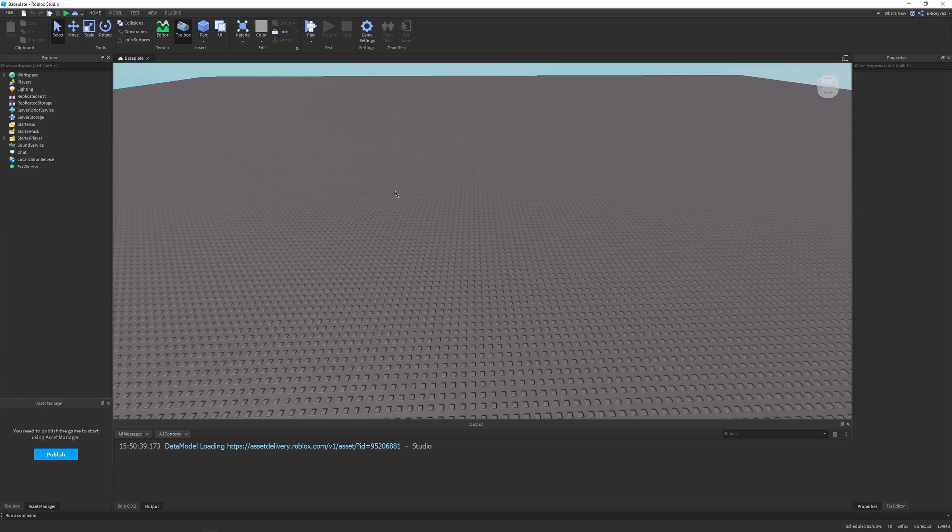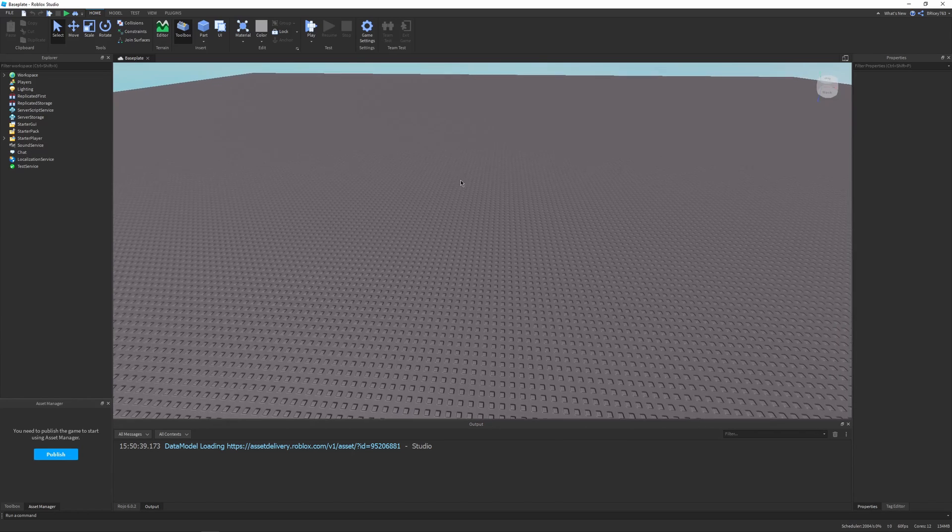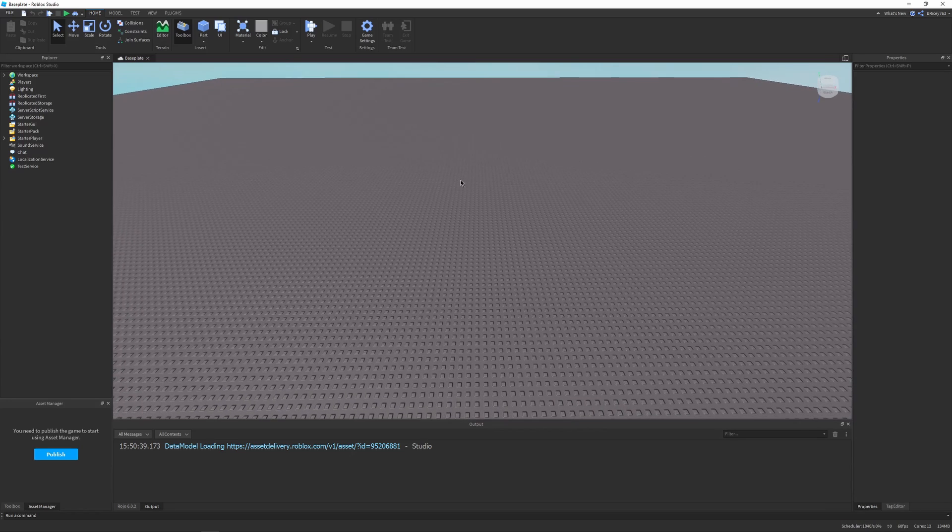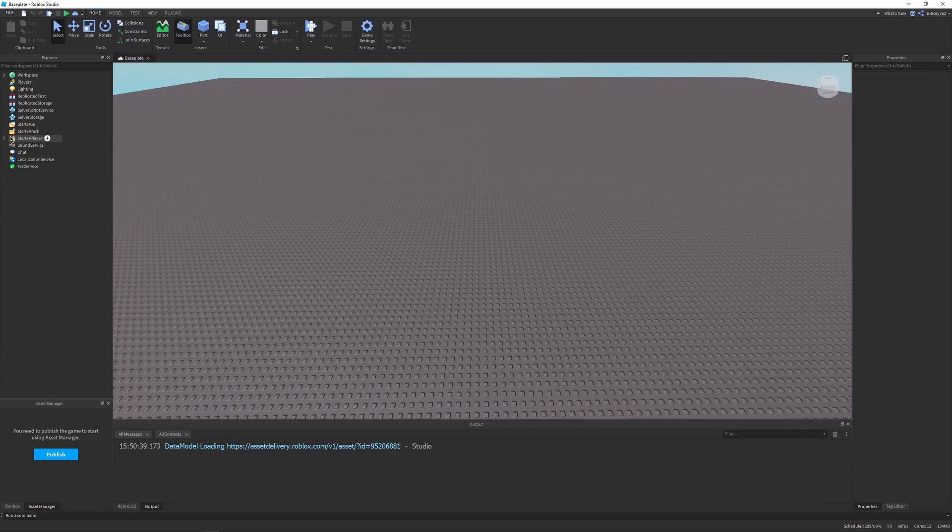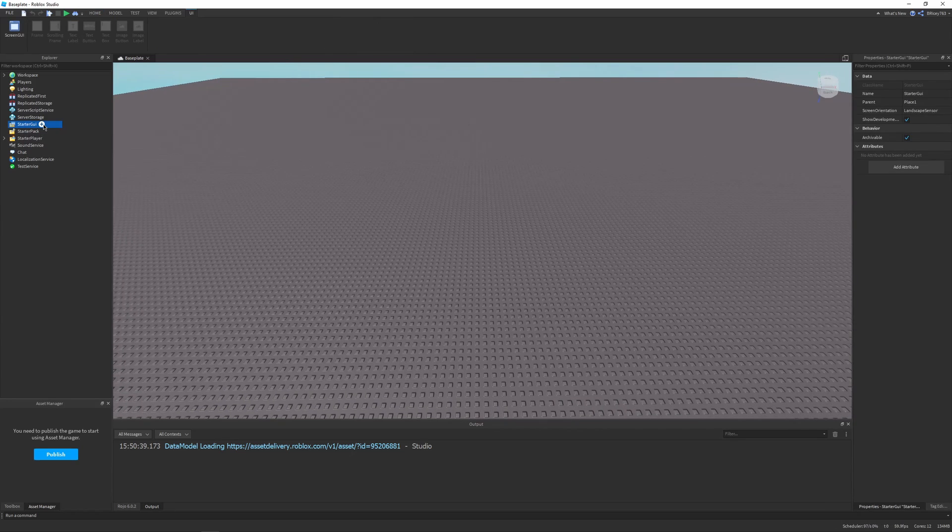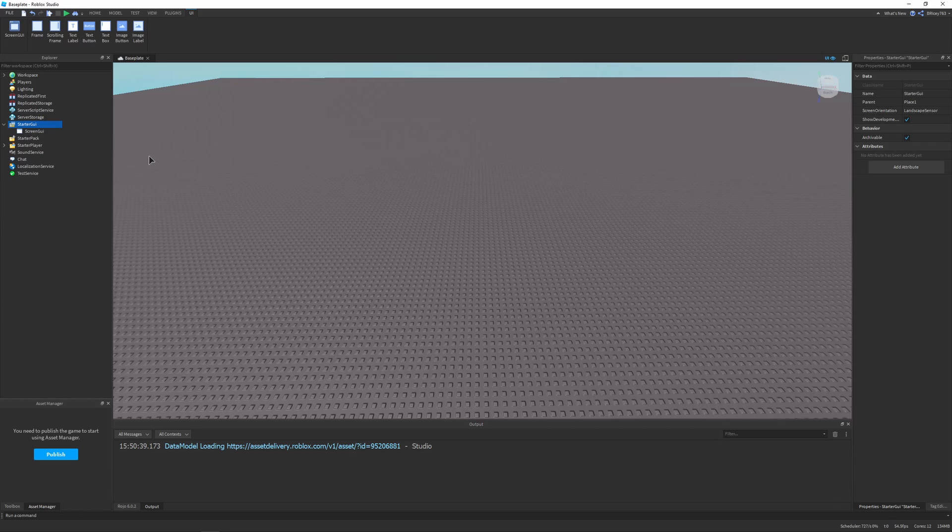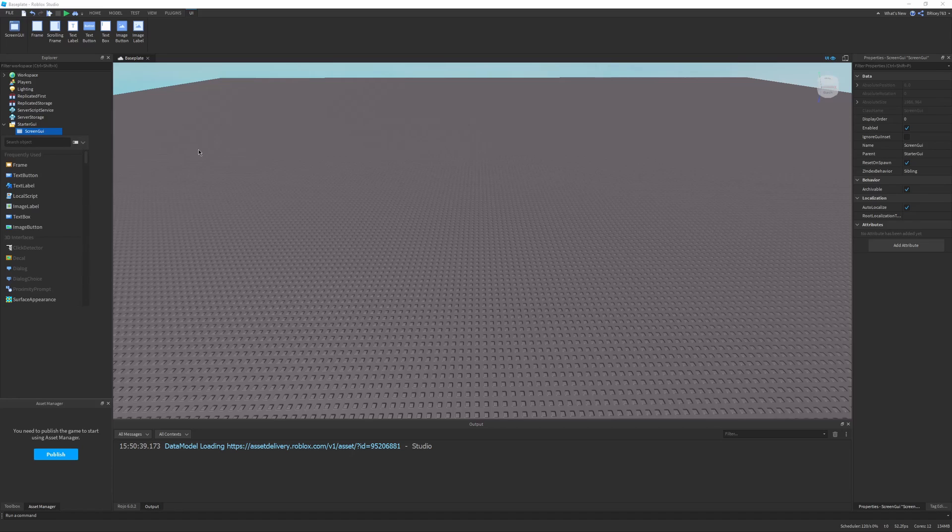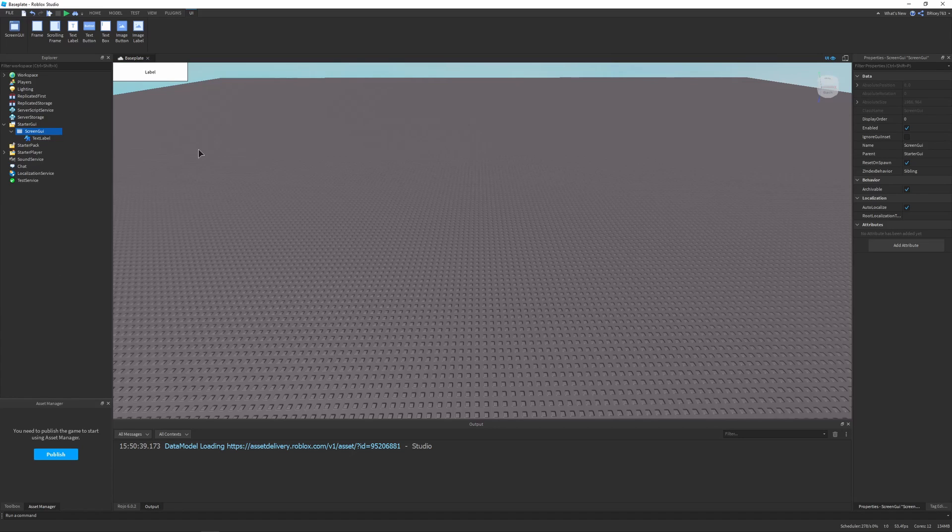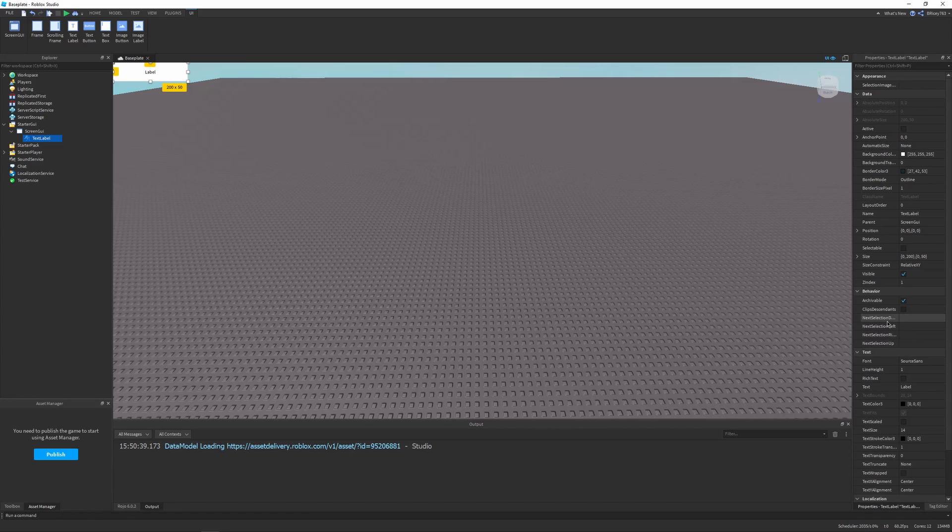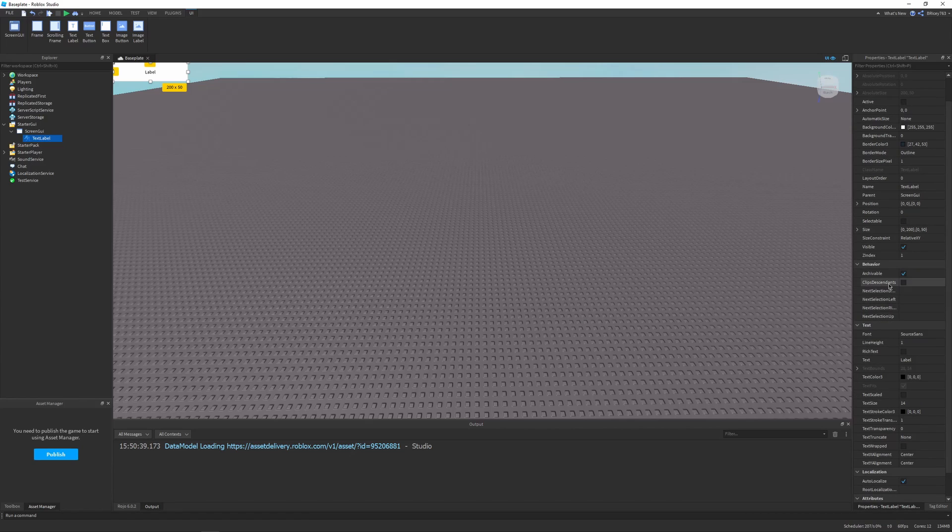I'm in a new fresh baseplate Roblox project. First thing I'm going to do is go into StarterGui, click the plus and create a ScreenGui. It doesn't really matter what the name is. I'm going to click the plus again and create a TextLabel, and this is going to display our time for our clock.